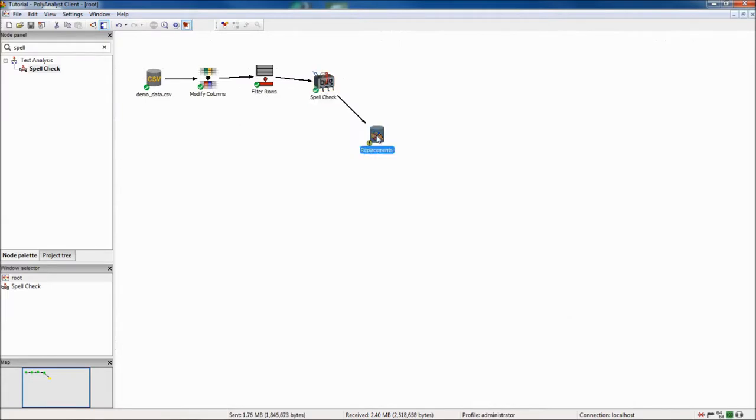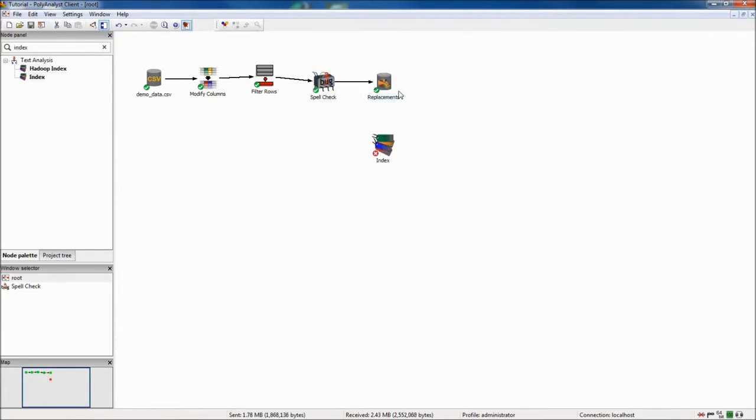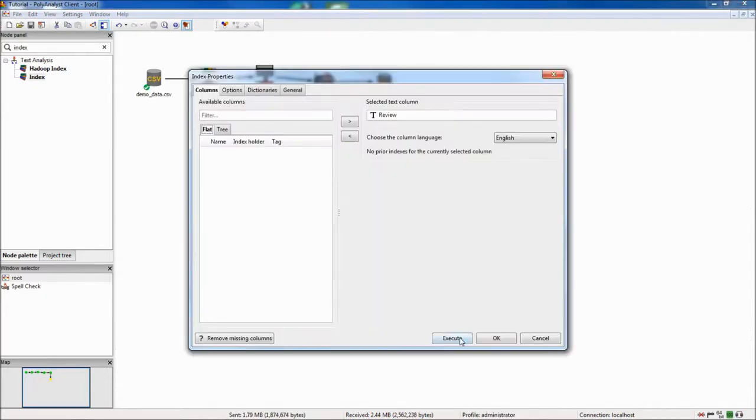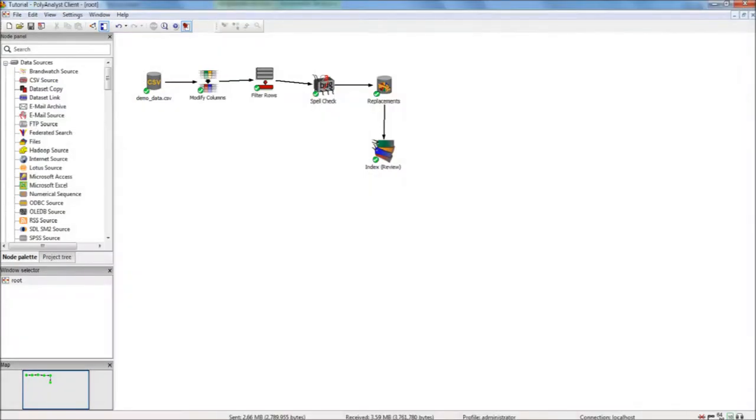After cleaning I will prepare my data for analysis. First I will connect an index node which will internally organize my data into a structure that later nodes can reference. Now I will move on to the analysis.